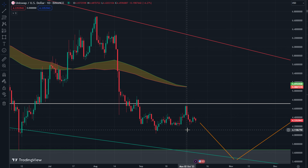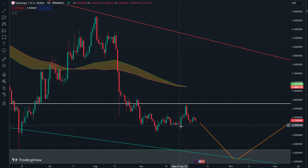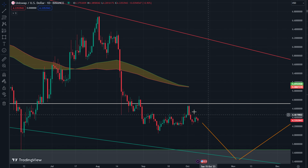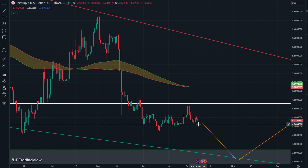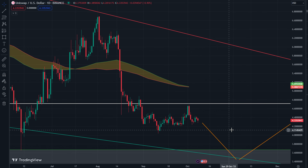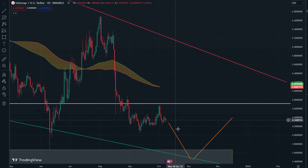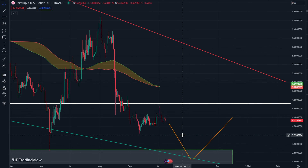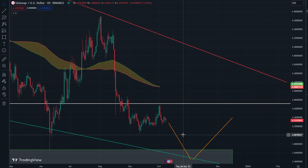Now if you're here for the short answer, I think Uniswap is going to go down in the short to medium term. I don't see it going up much this year and I definitely see it sweeping these lows, definitely below the $4 range. I definitely see it coming to $4 and I personally think we will go below.